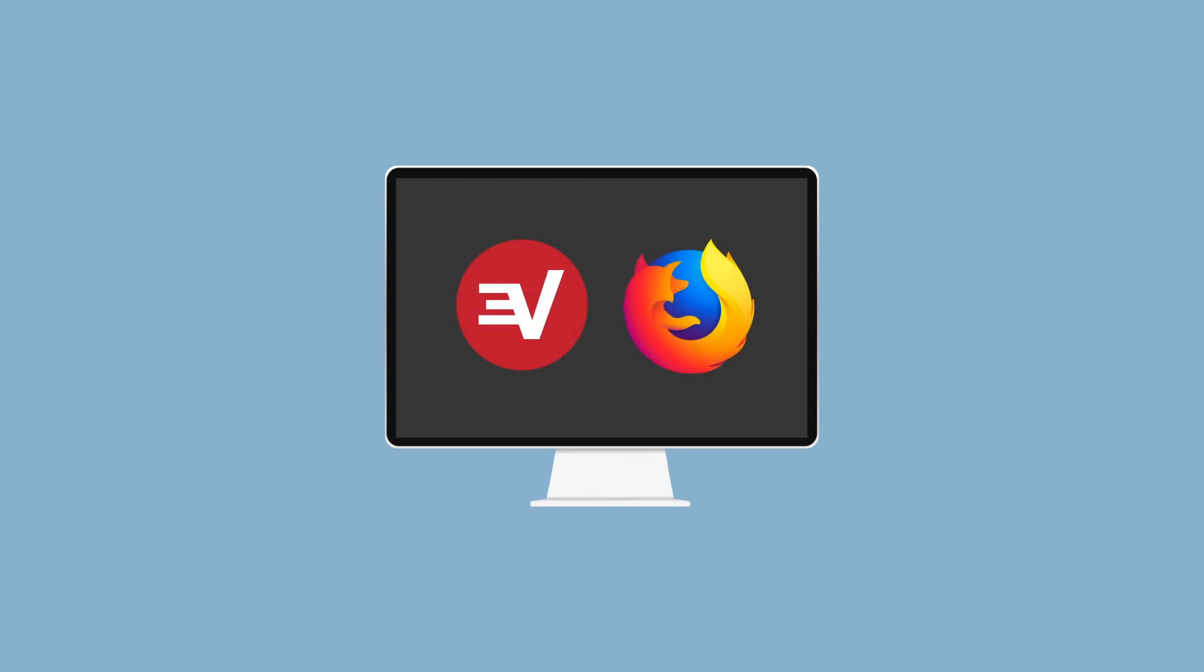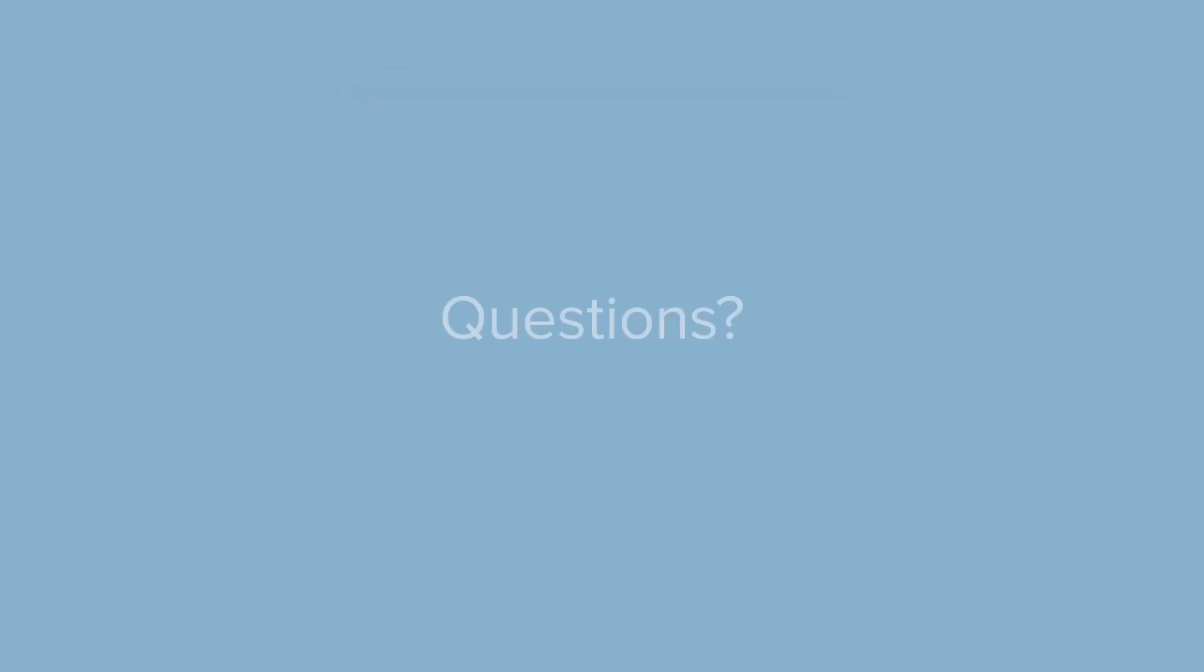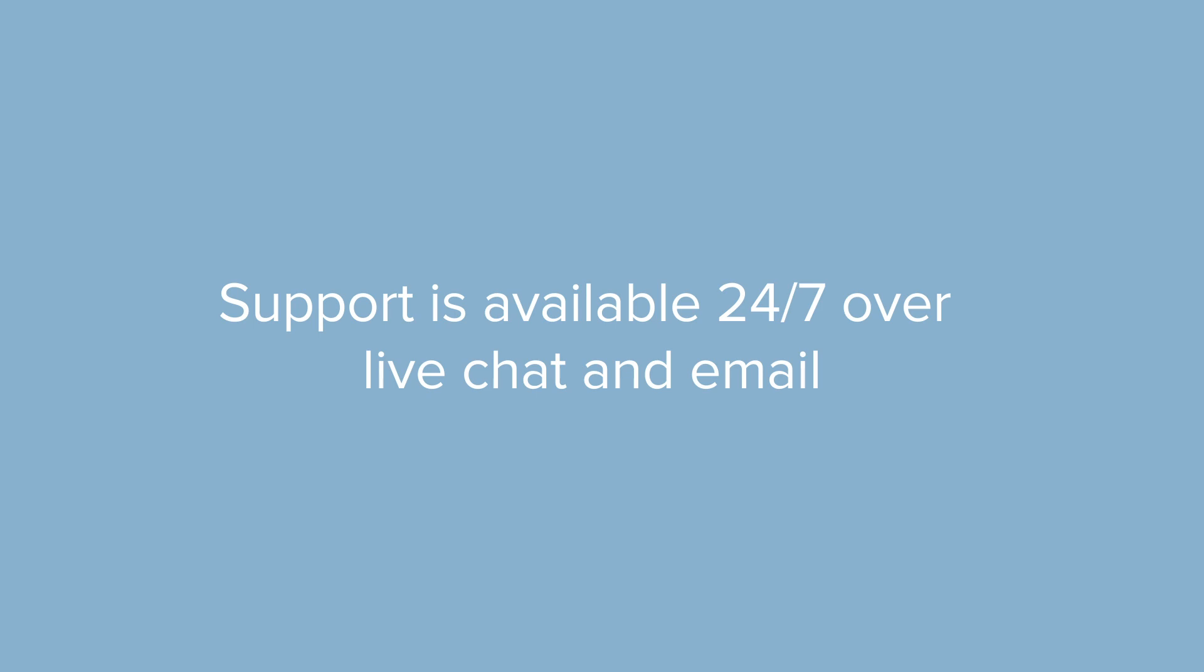Congrats! You've mastered how to set up and use the ExpressVPN browser extension for Firefox. Now you can browse the web with greater privacy and convenience. Still have questions? ExpressVPN support is available 24/7 over live chat and email. Thanks for watching.